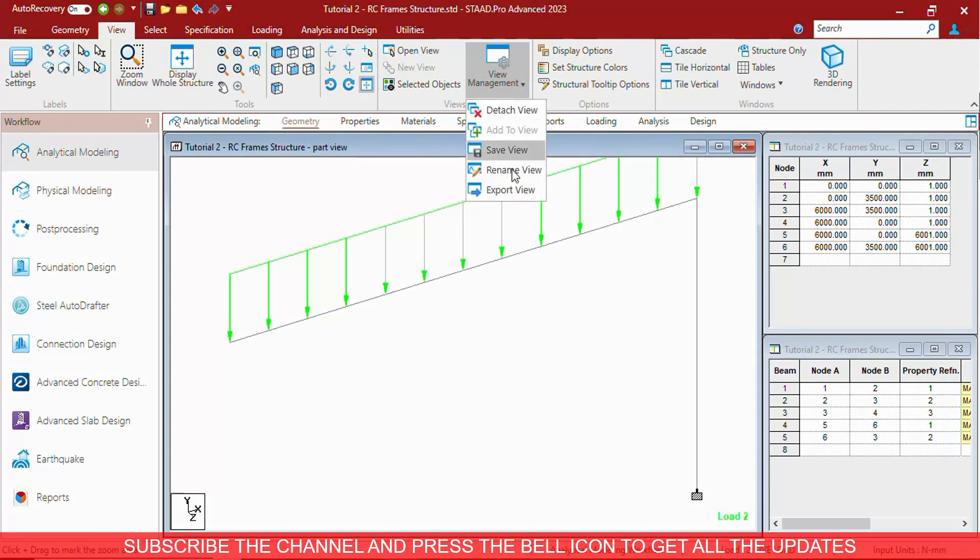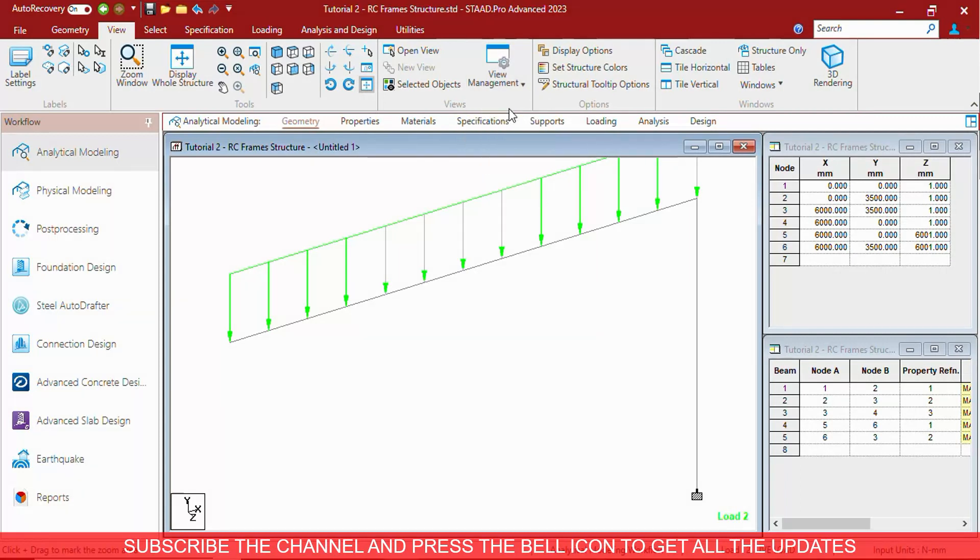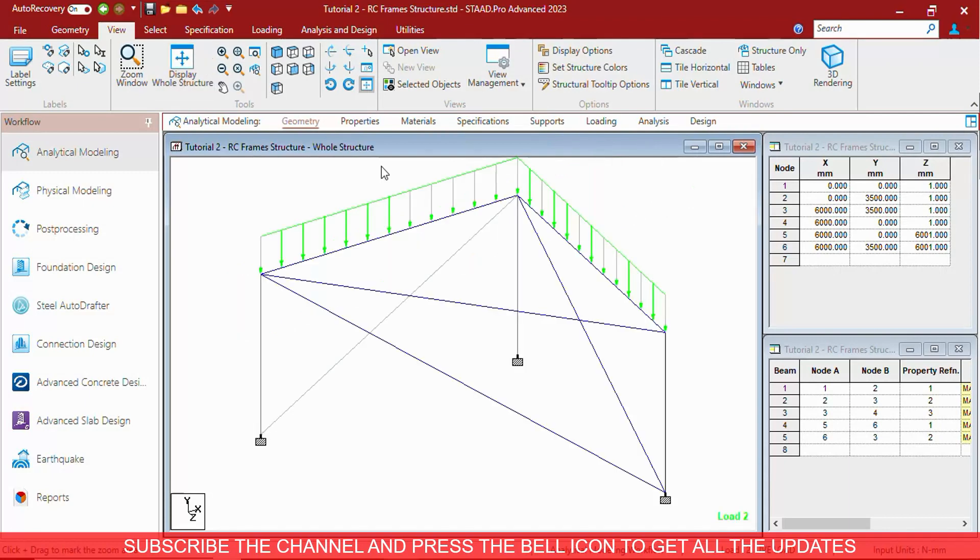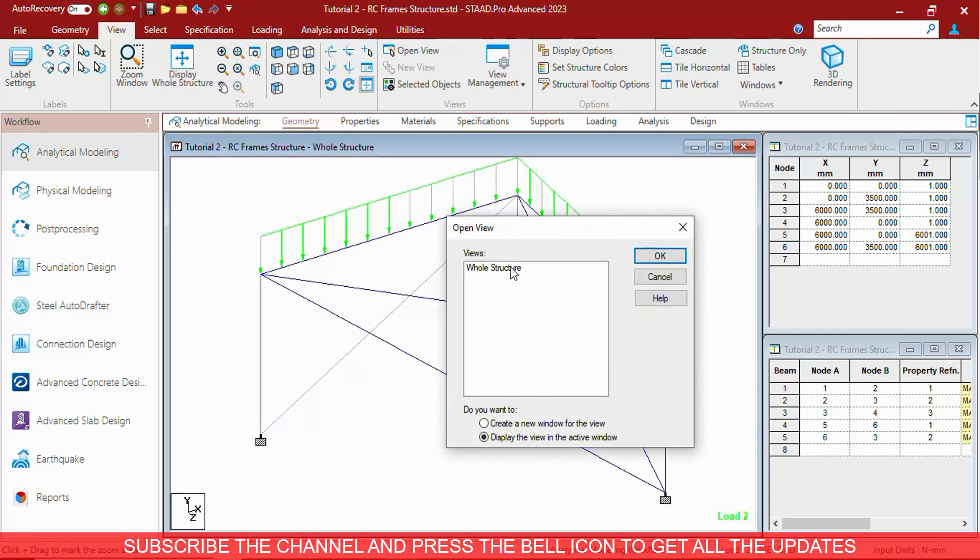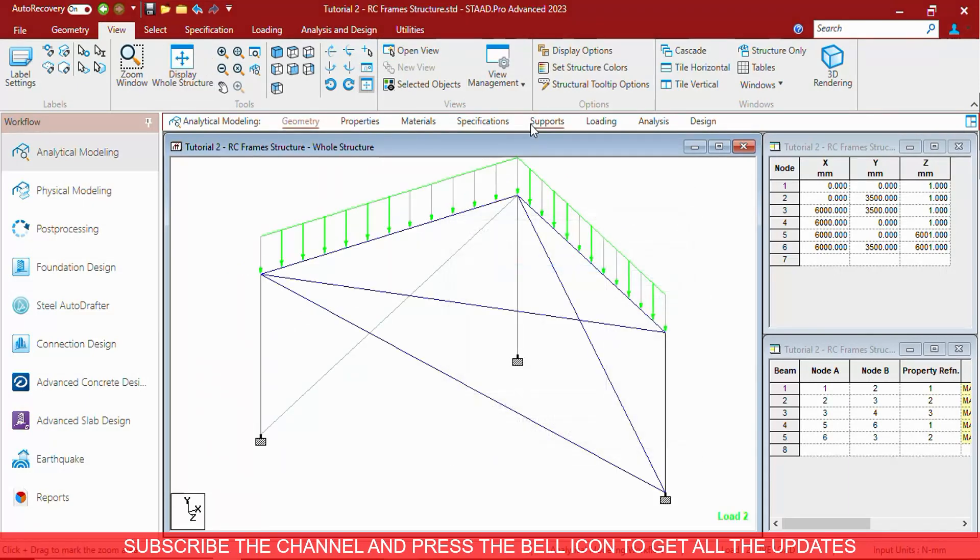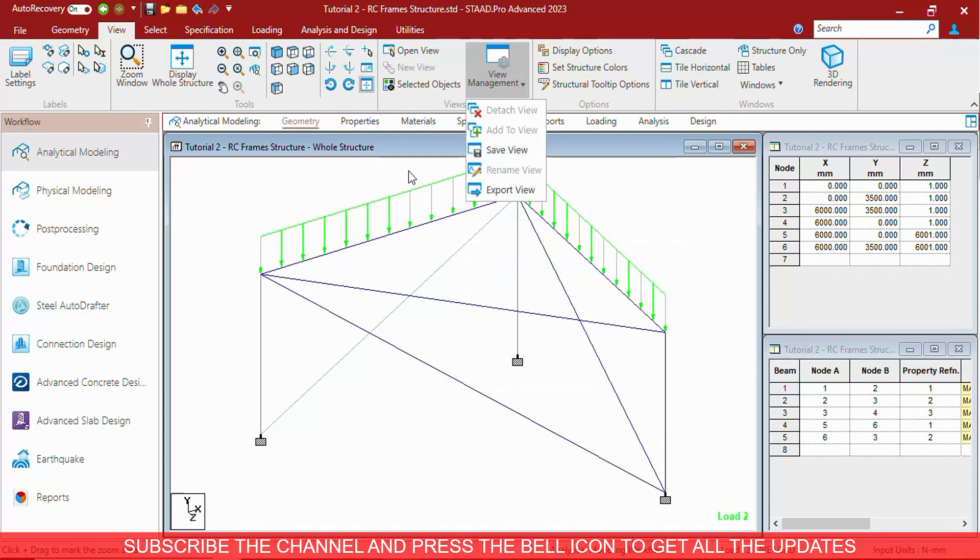You can delete the saved view also. Detached view. If you can see there will not be any new view, only the whole structure. The view has been detached.